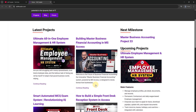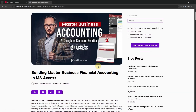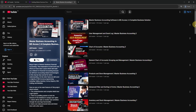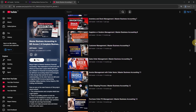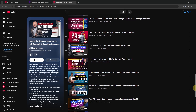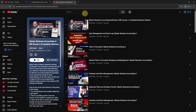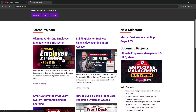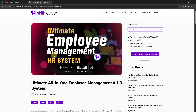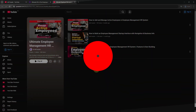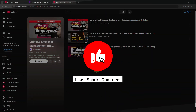Visit SkillHeader.com as we are in the middle of some mega-innovative projects, including business accounting and employee management HR system. If you learn and enjoy from SkillHeader, please hit the like and subscribe with the bell icon for the upcoming notifications.